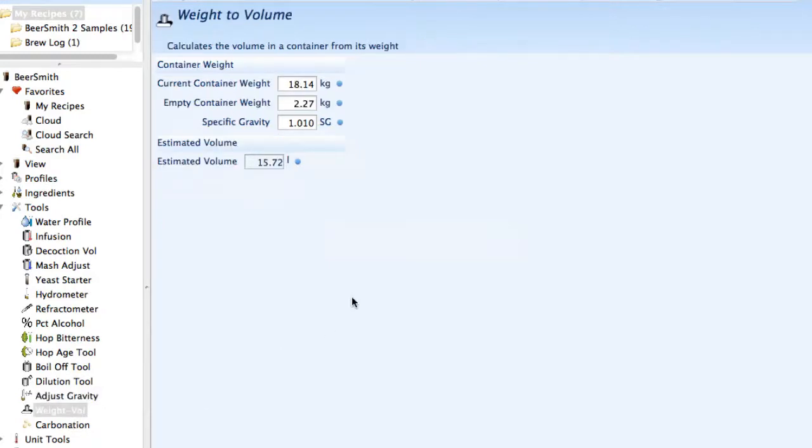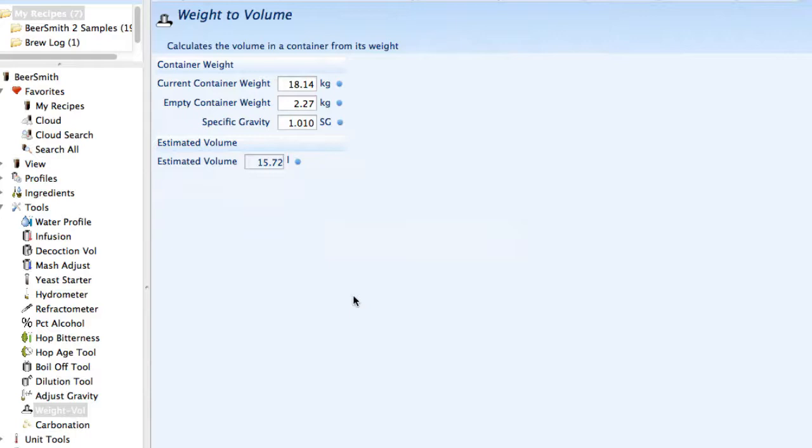The weight to volume calculator takes a container weight and an empty container weight and determines how much volume you have left in the particular container. This is useful for working with kegs, for example. You can weigh the keg and determine how much volume is left in it.